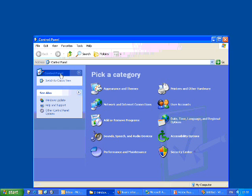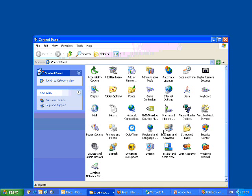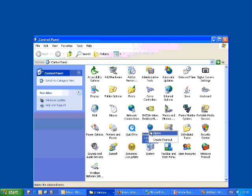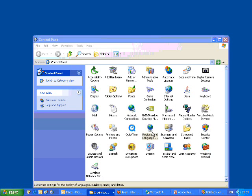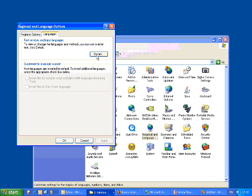Then you can switch to classic view if you're not already there and go to Regional and Language Options. Click on the Languages tab and then click Details.